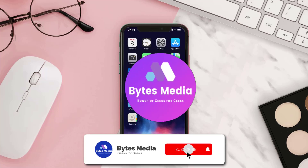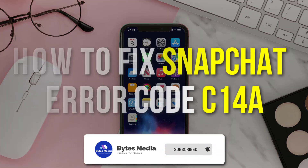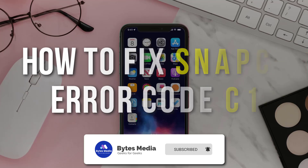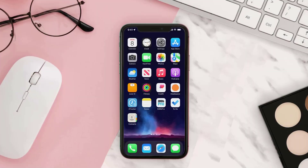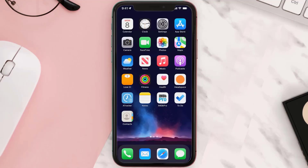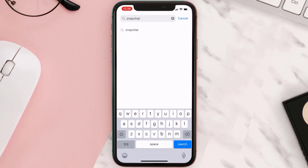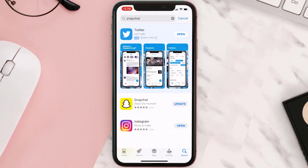Hey guys, I'm Anna and today I'm going to show you how to fix Snapchat error code C14A. First of all, you need to make sure you're running the latest version of the app. Open up the App Store on your device and then tap on the search icon in the bottom right corner, then search for the app. If you see the update button right next to the app name, simply tap on it.